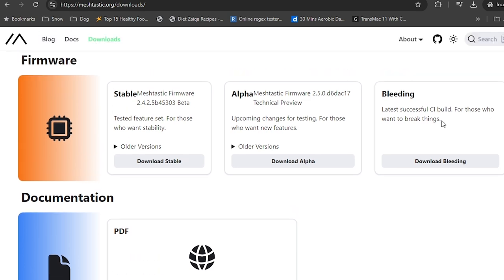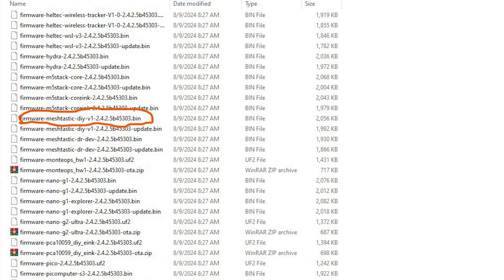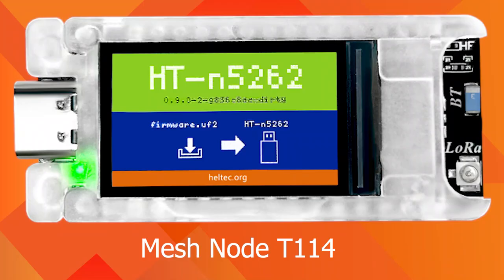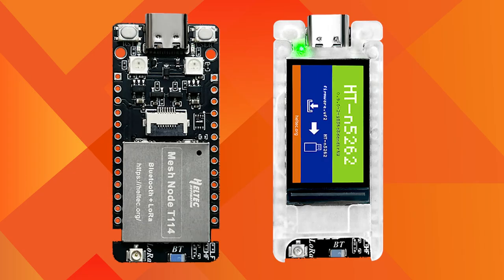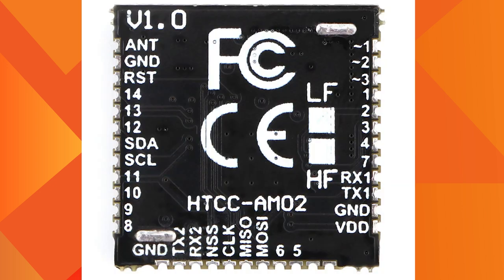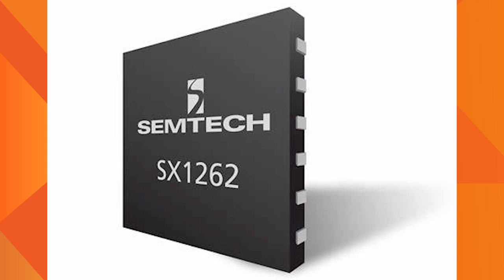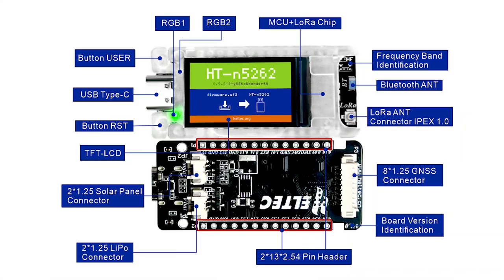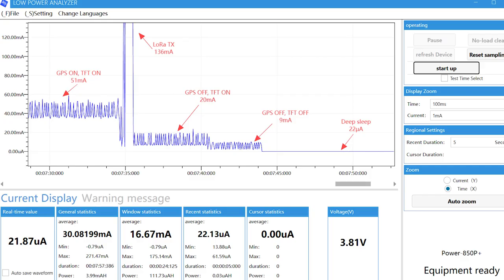This is a good experiment that almost anyone with some knowledge of electronics can do. Heltec Automation has introduced the Mesh Node T114. In this development board, they replaced the ESP32 with an NRF52840. The LoRa module is the SX1262, and it supports LoRa and Bluetooth 5. A 1.14-inch TFT display and GPS modules are available as accessories, along with a shell sold separately. There are videos from many YouTubers about this product.